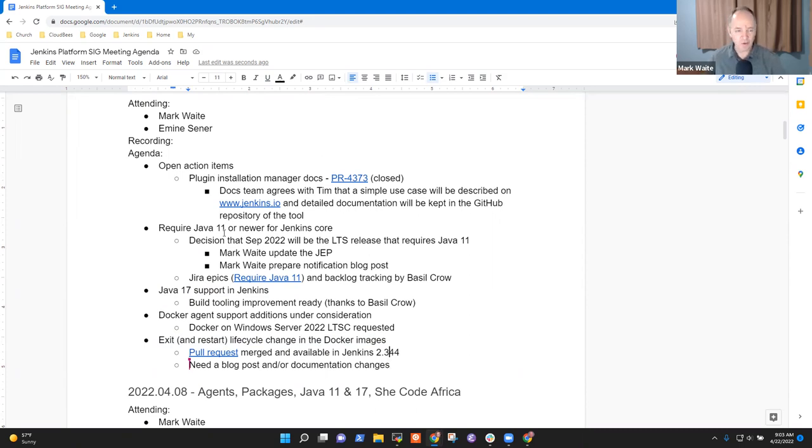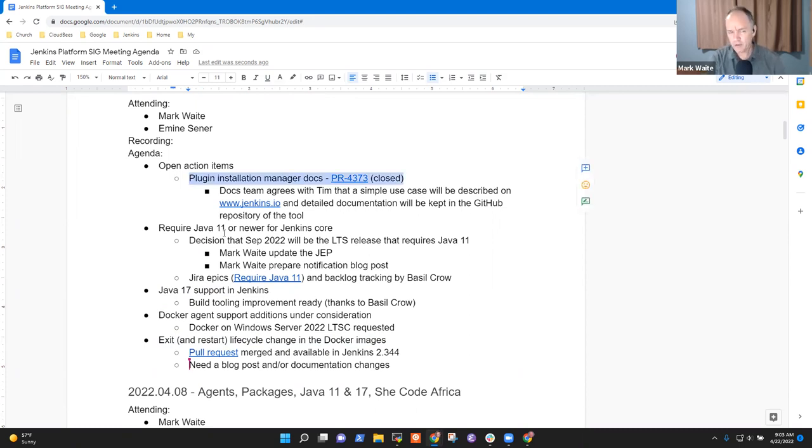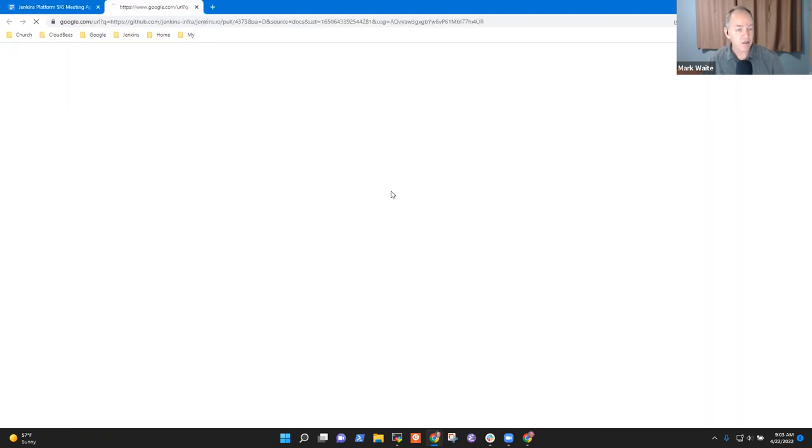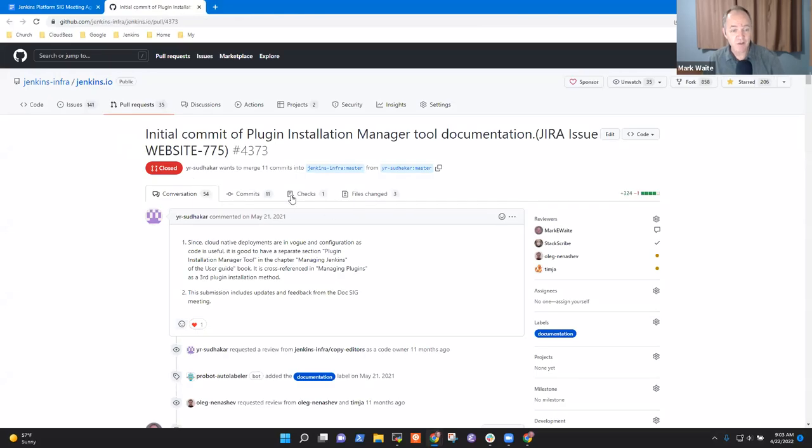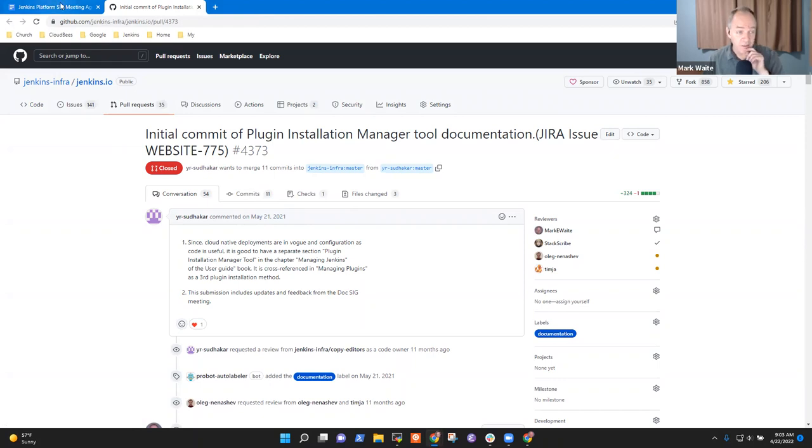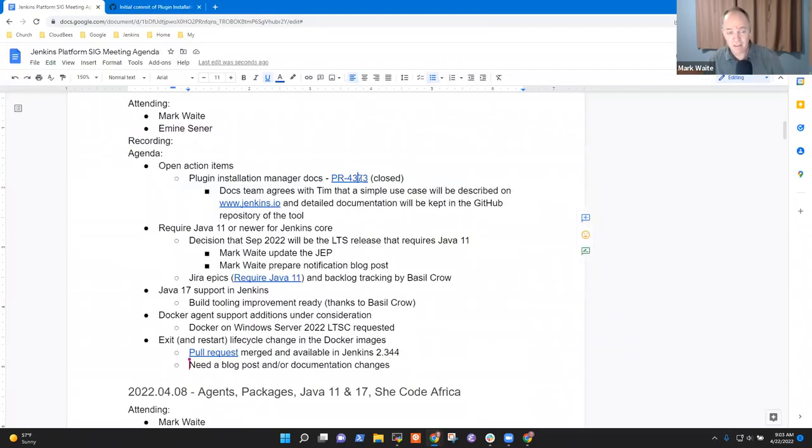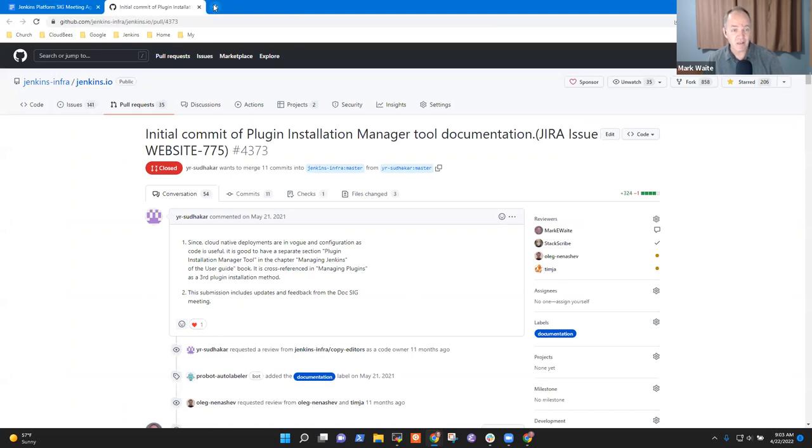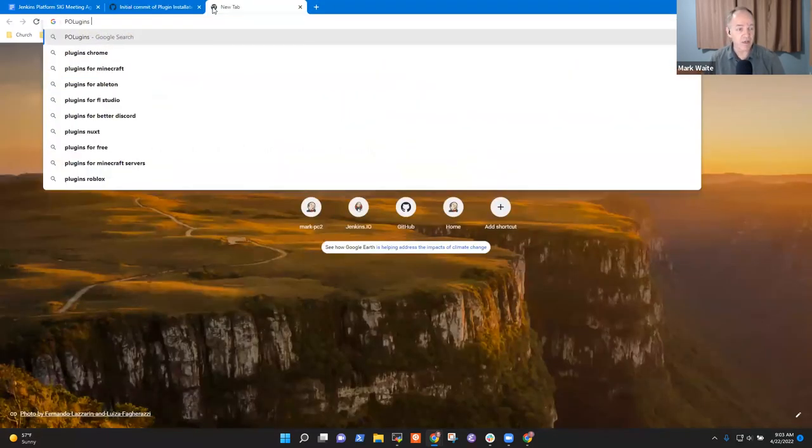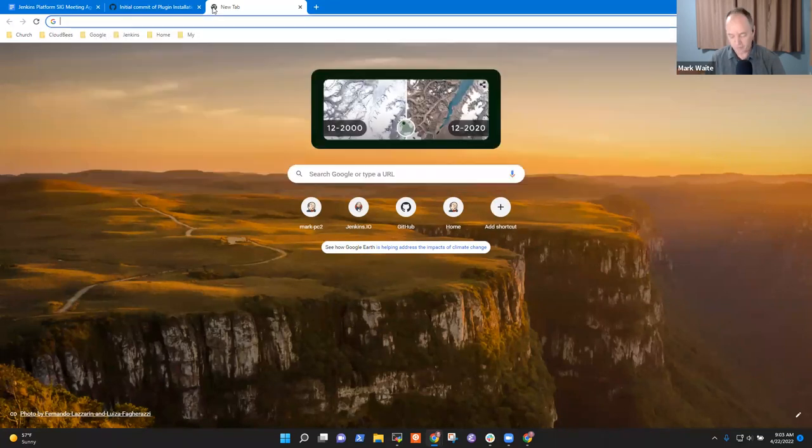All right, so let's go through the agenda. We've got one open action item. It's been a long-term open action item. The plugin installation manager tool documentation does not describe all the use cases that a user might typically use. What we did is we had a discussion with the docs team that we should describe a simple use case on www.jenkins.io and then put the detailed use case into the plugin installation manager tool documentation itself.